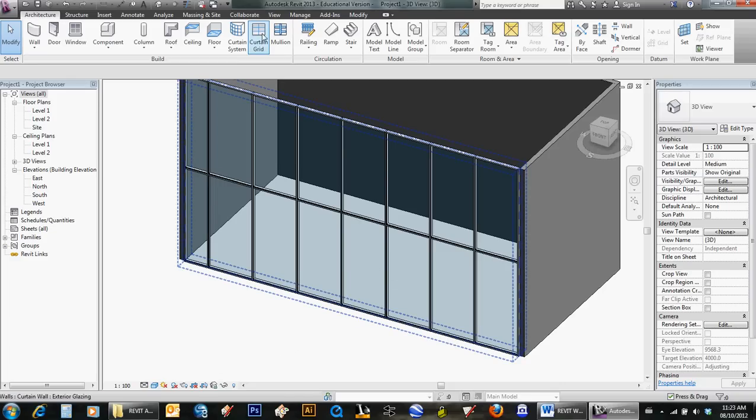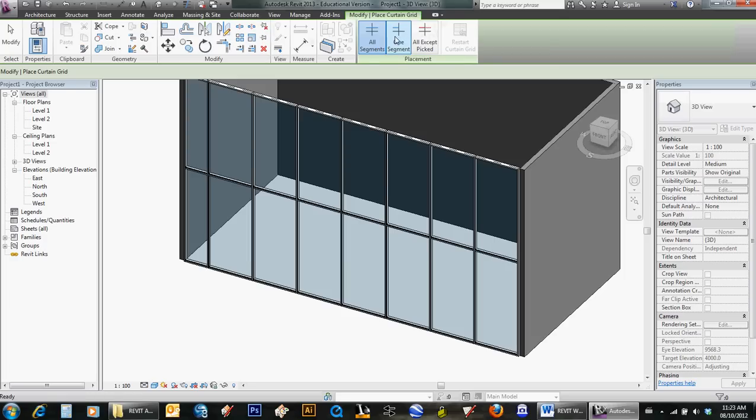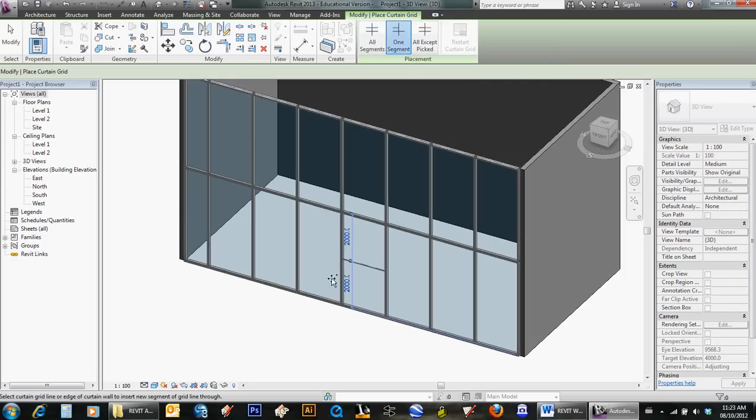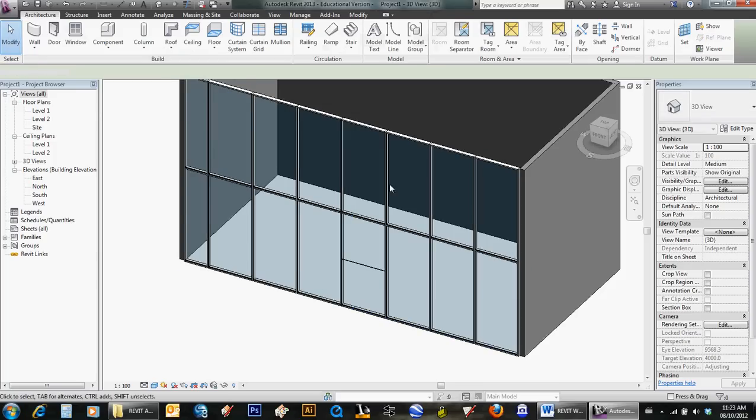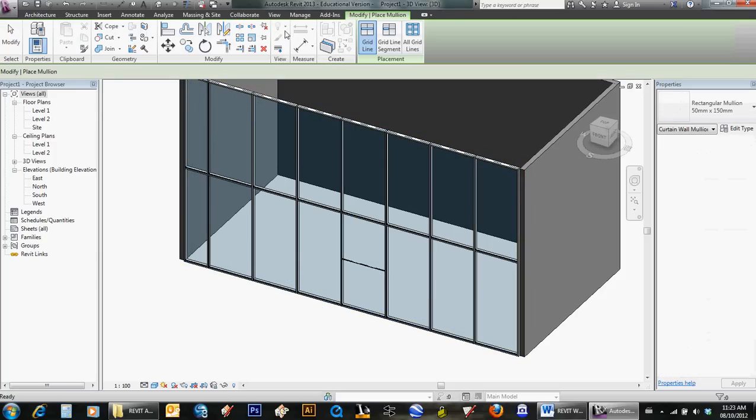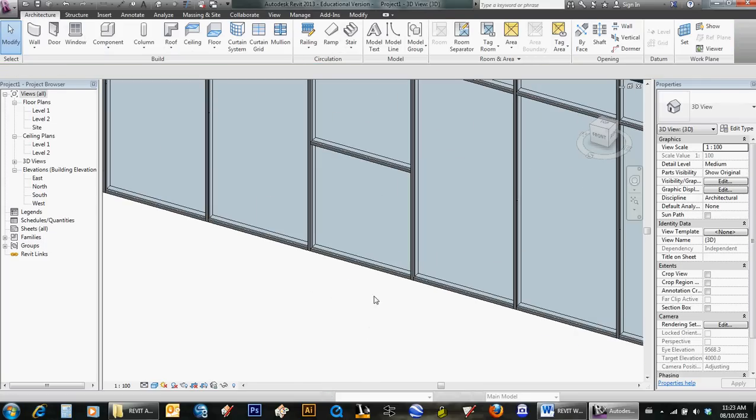I'm going to pick Curtain Grid. You need a grid first. One segment—I'm going to go halfway there and click. Now I'm going to give that grid line a mullion, so now I have the glass panel the size of what a door would be.